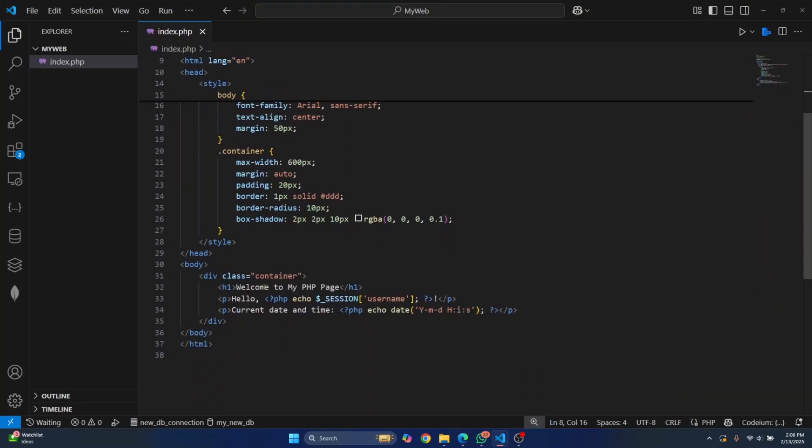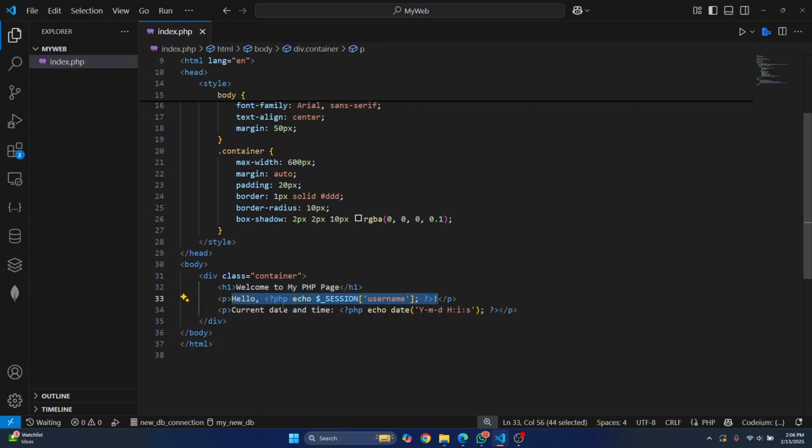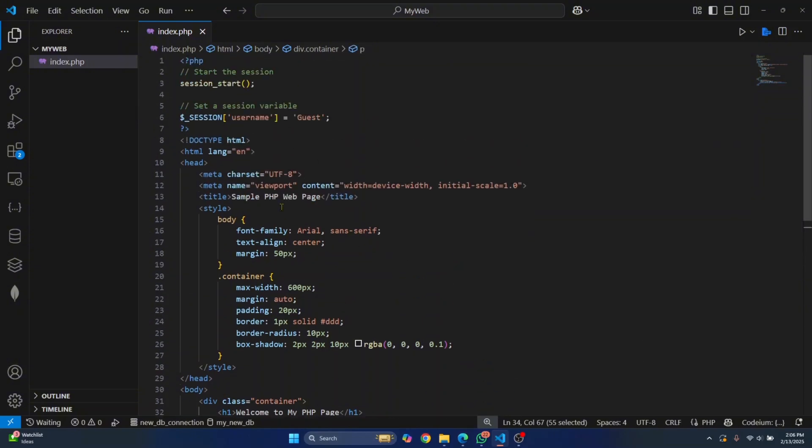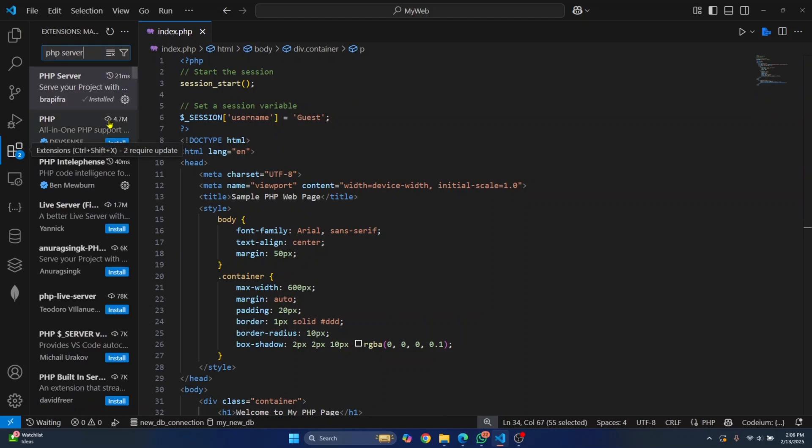As you can see, it says welcome to my PHP page, hello, and then current username and time. This is the easy way where you can just install an extension in VS Code.